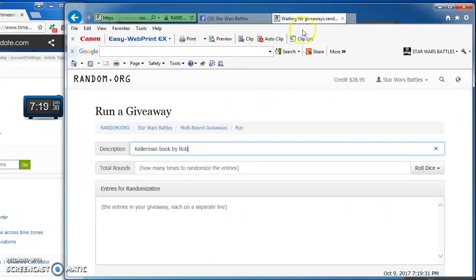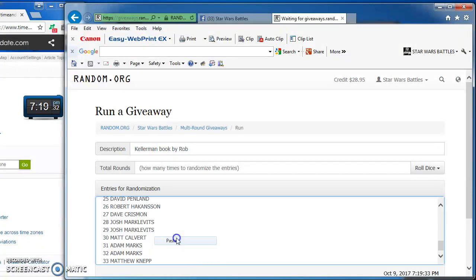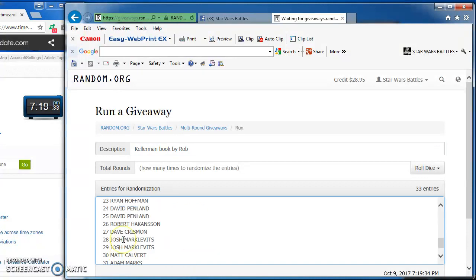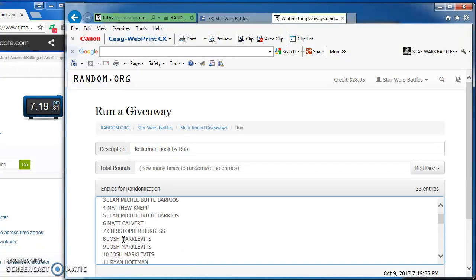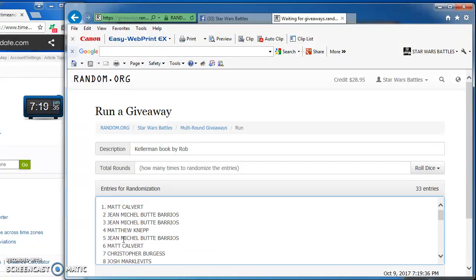I'm going to copy the list of 33 spots and paste it in here. There they are, all in a row, 1 through 33.